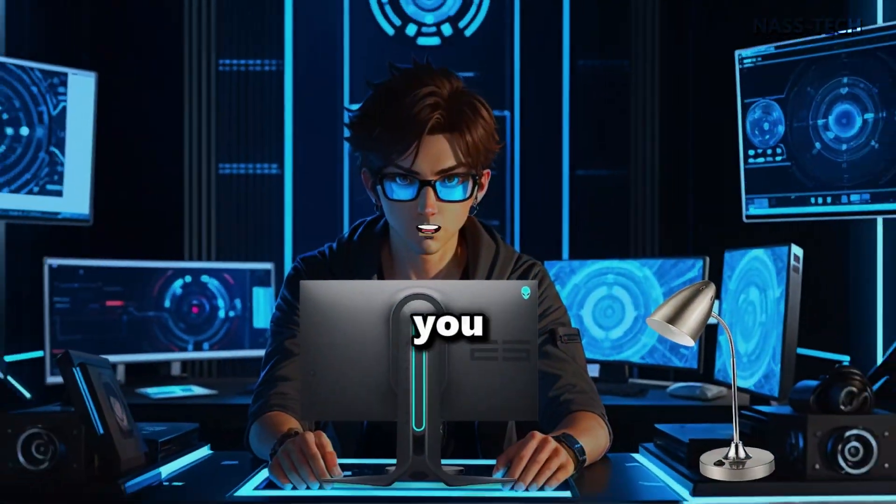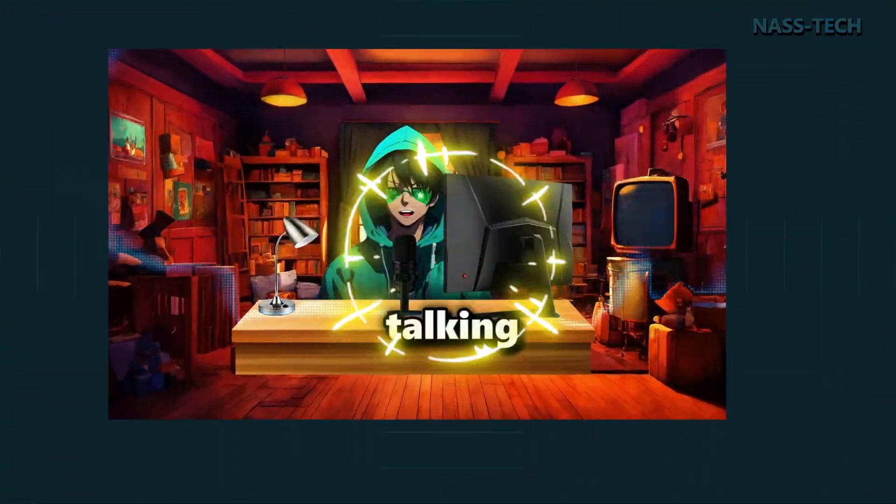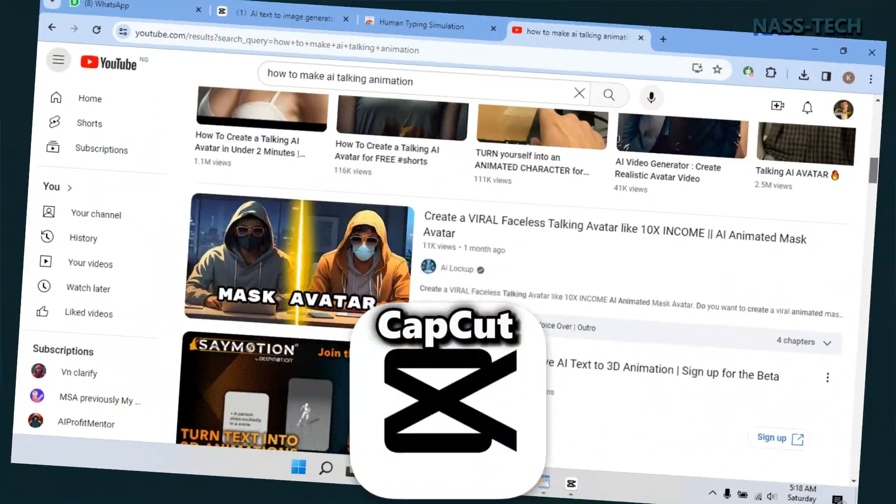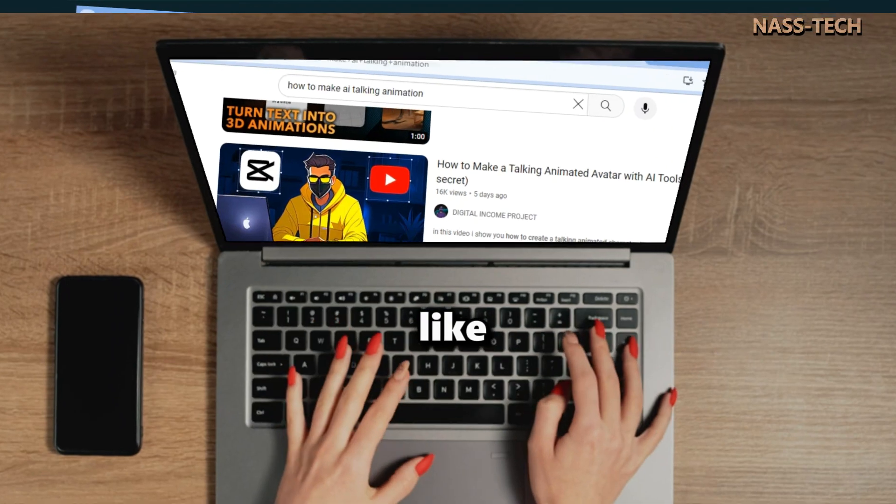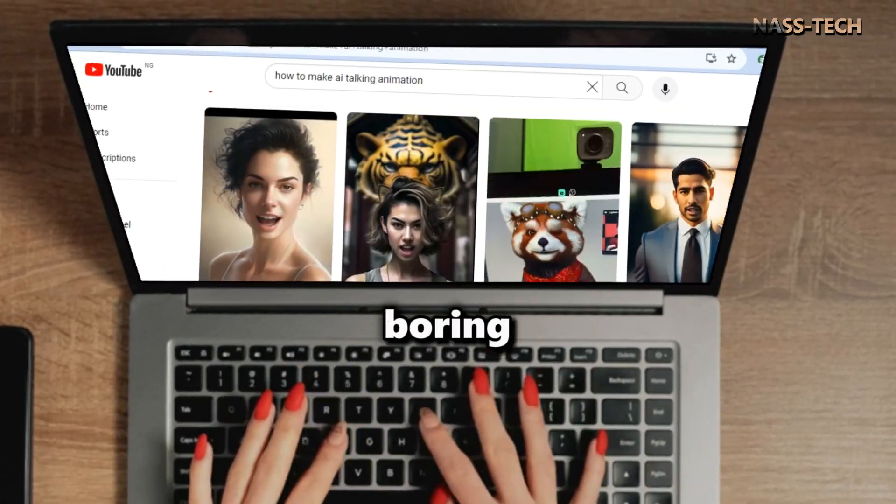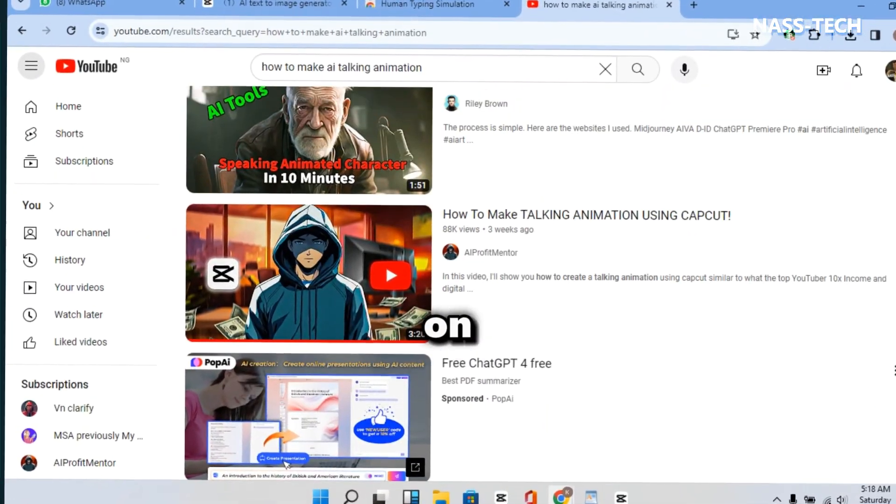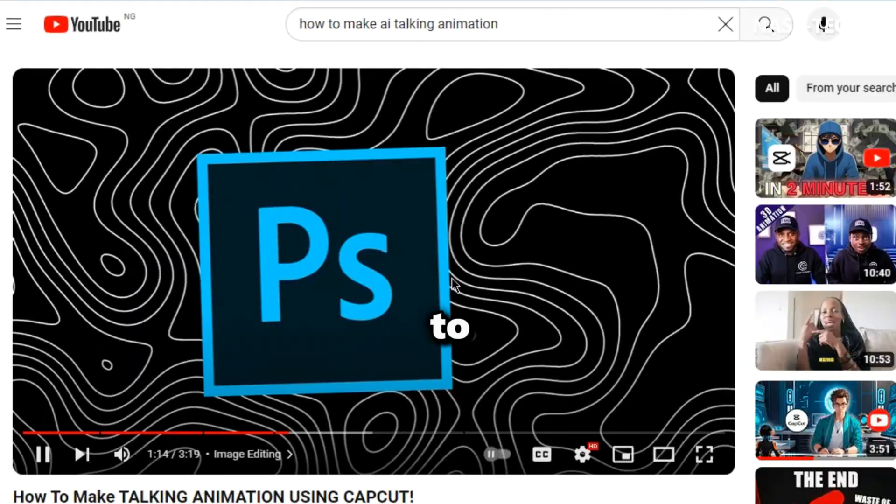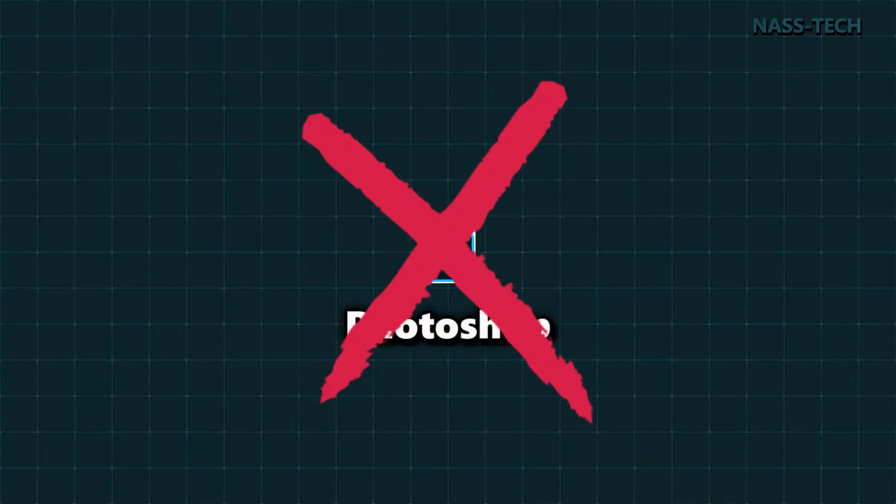Today, I am going to teach you how to make a talking animation like this one using CapCut. This is not like any other boring tutorial you see on YouTube, and you also don't have to download Photoshop.